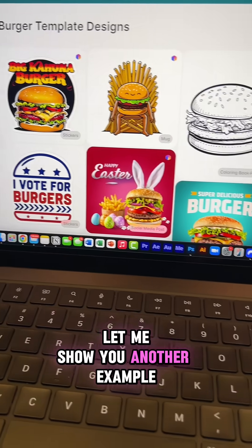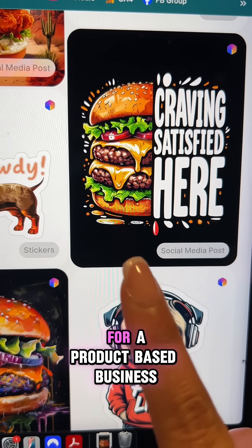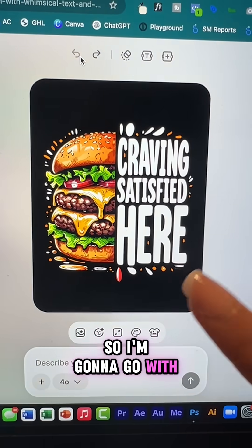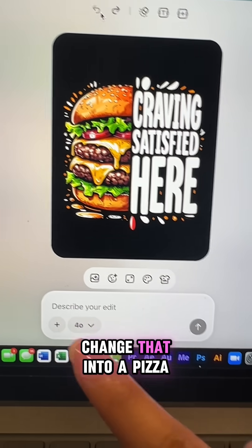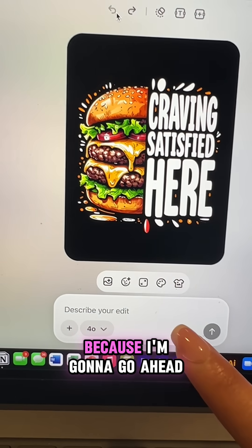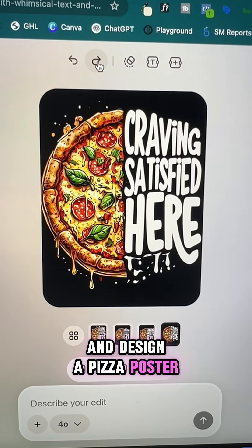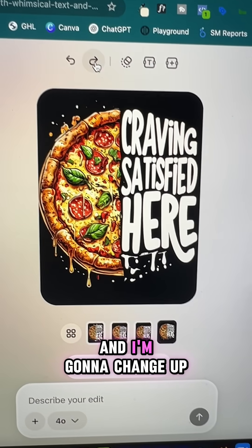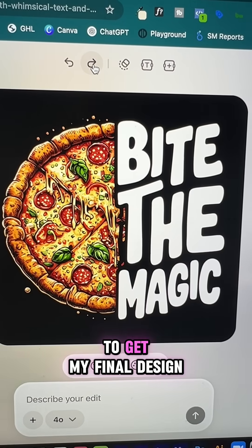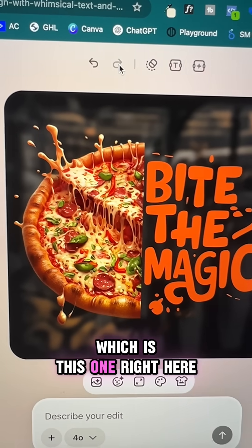Let me show you another example. If you want to create a social media graphic for a product-based business, I'm going to go with this template, prompt it and change that into a pizza because I'm going to design a pizza poster. I'm going to change up the styles and give it some prompts to get my final design, which is this one right here.